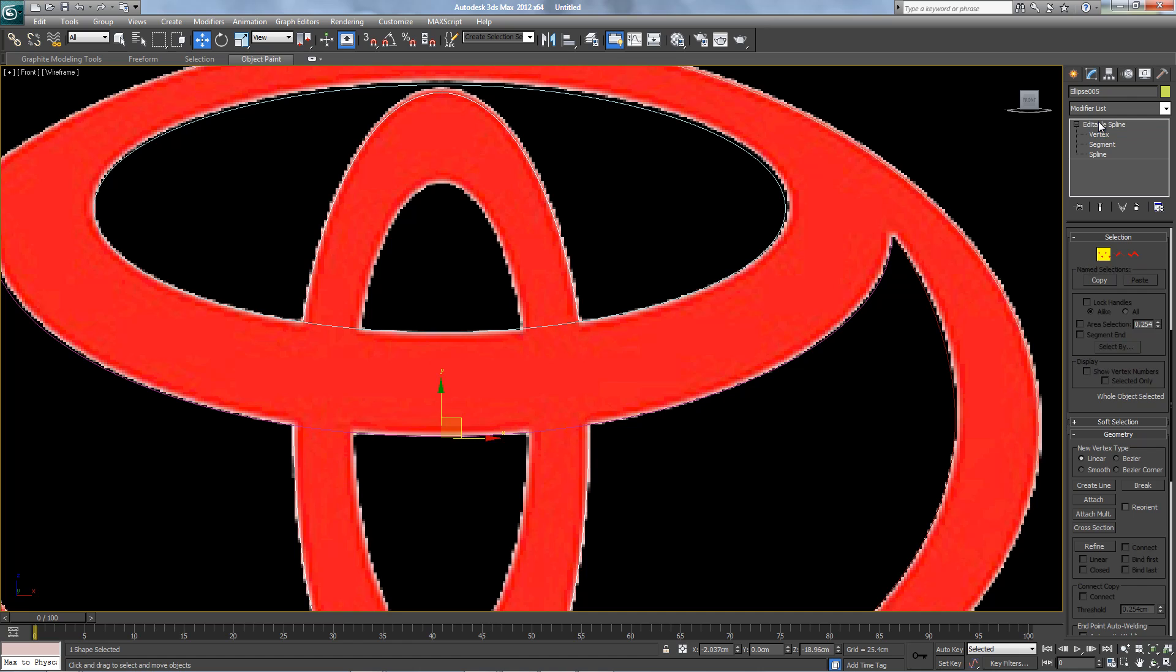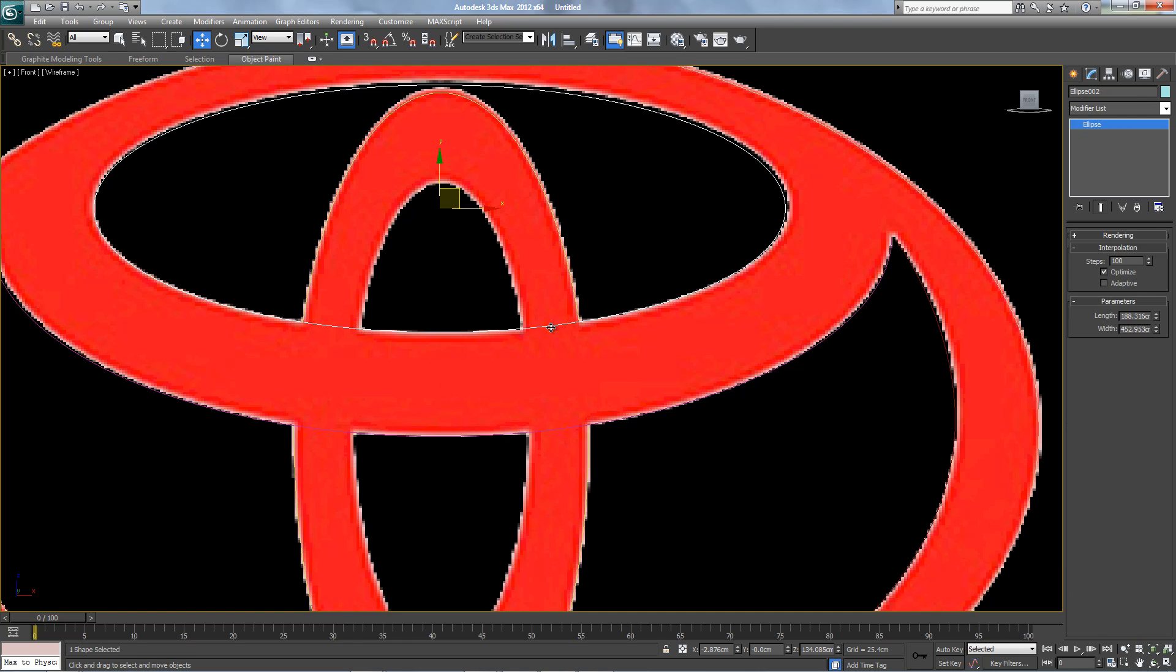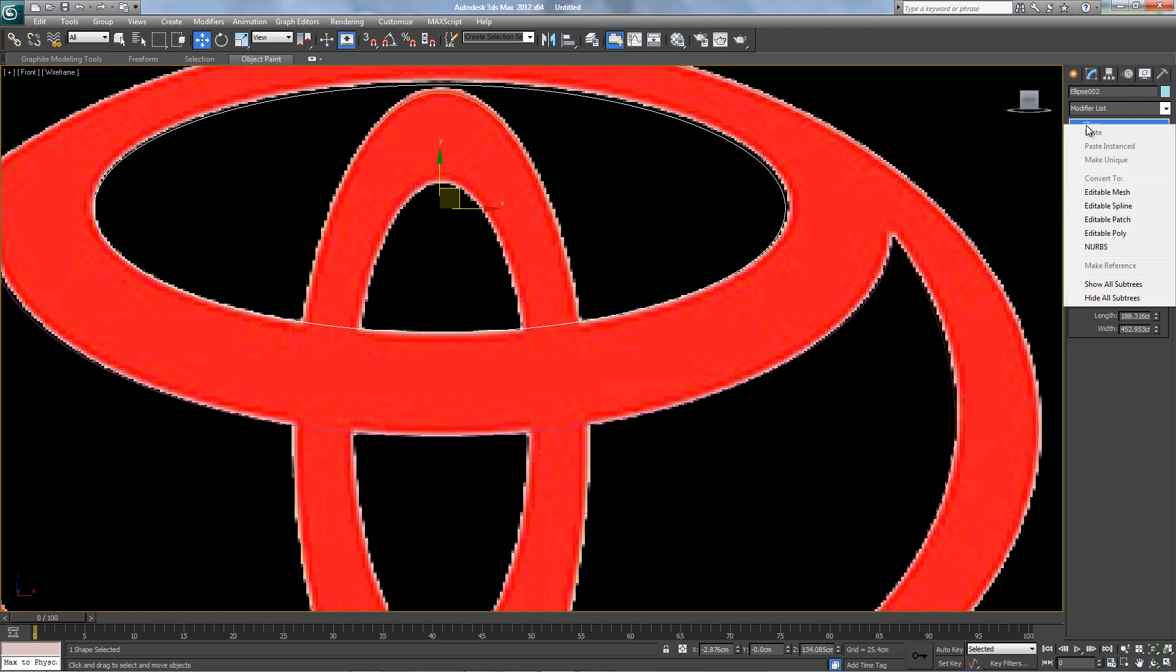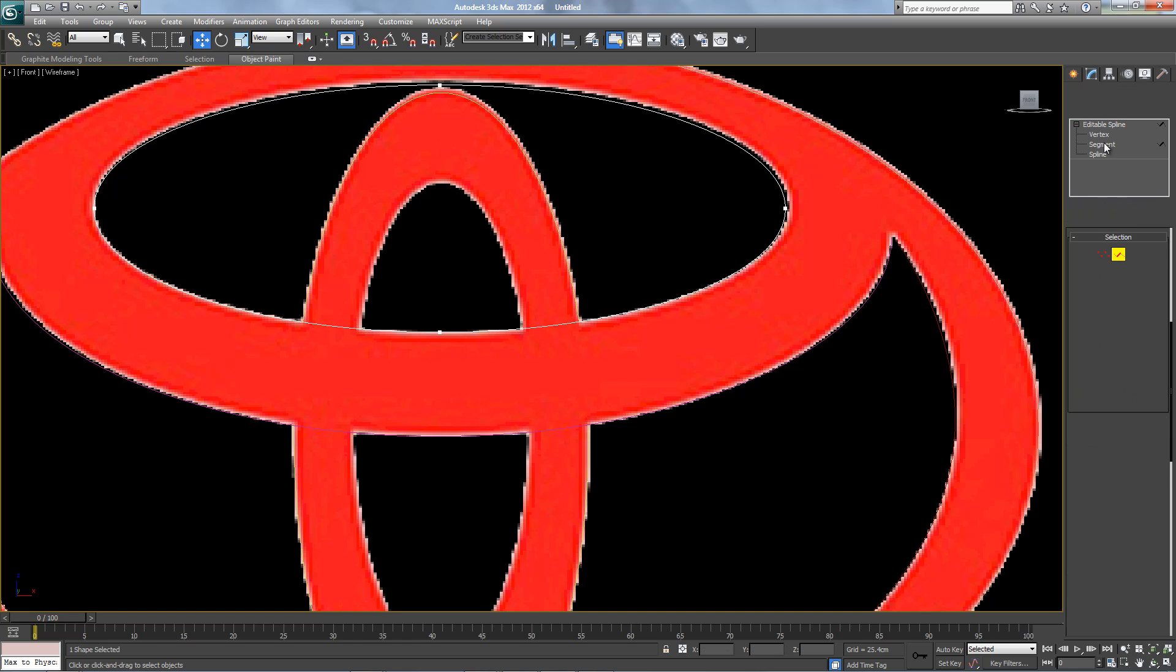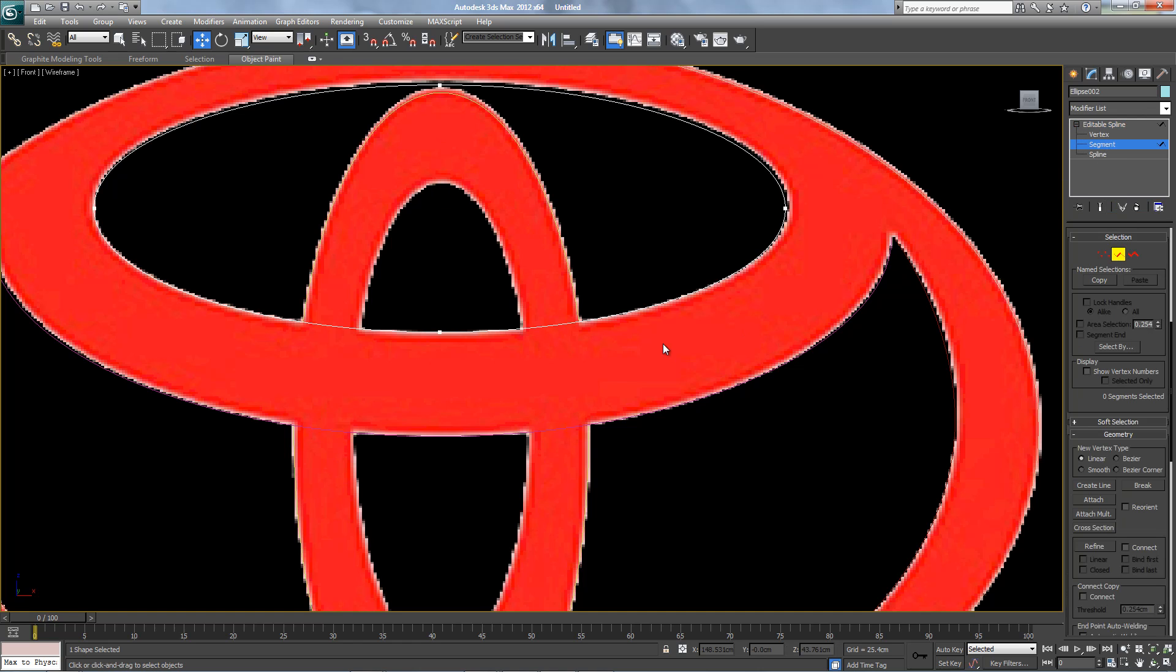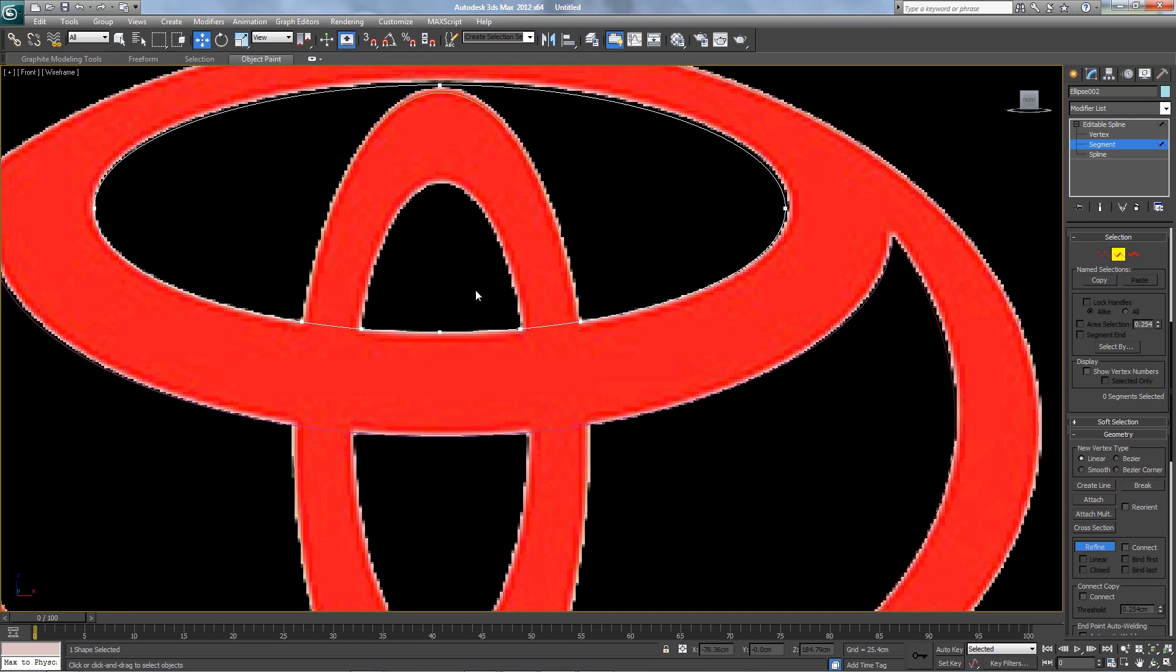Get out of here. This one also editable spline, segment, refine. Here, here, here, and here. Segment, we don't want this and this.